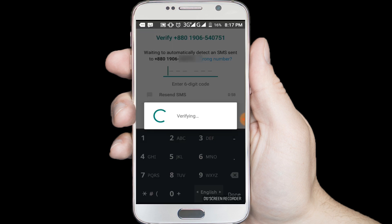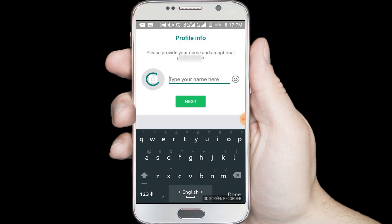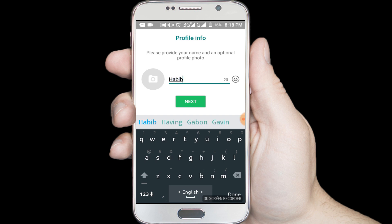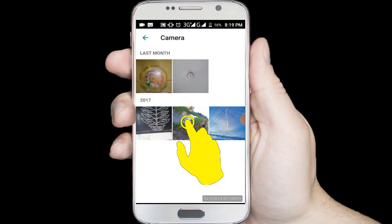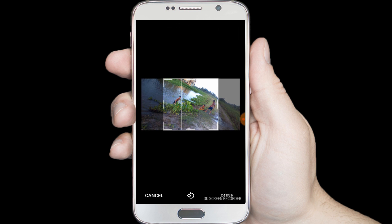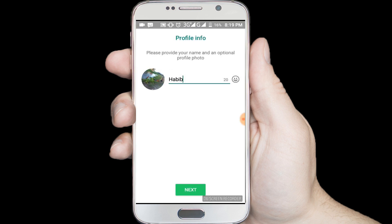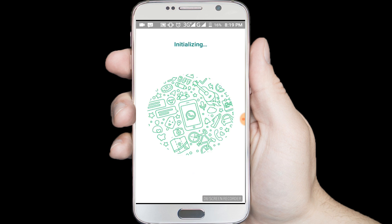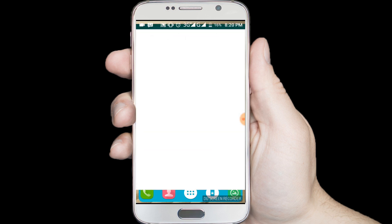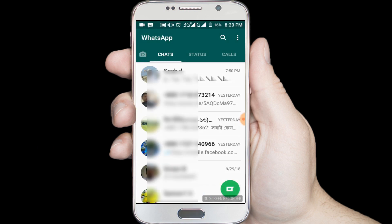Verify. Enter an account name. Photo. Next. Initializing. Number 1 WhatsApp account. Number 2 WhatsApp account.